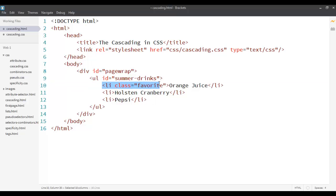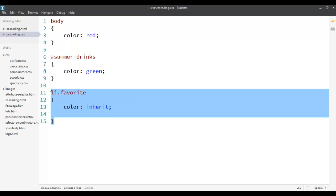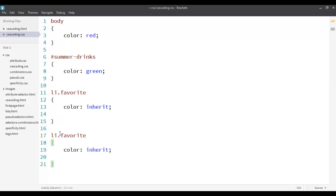For example, I can define a rule for li.favorite, and I can also put something like ul.favorite. If you remember from the previous screencast, when I don't put a space that means li with the class favorite, and if there is a space it means under it. Now both of these rules apply to the same element. The weight for li.favorite is 1 for the element plus 10 for the class, which equals 11, and similarly ul.favorite is also 11. So the weight is the same.